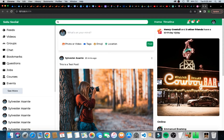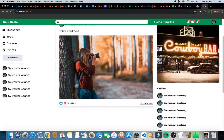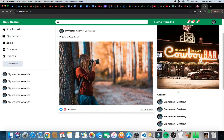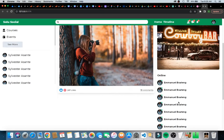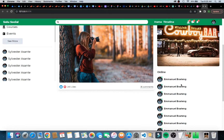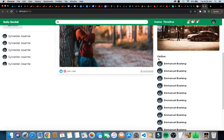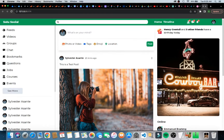Hello everybody, today we are going to be working on the right bar. As you can see, we have the birthday part, the advertisement image for the online section where you can see users that are online — just duplicated lists. We are going to figure out how we work with this, so thank you very much for joining and let's just dive right into it.